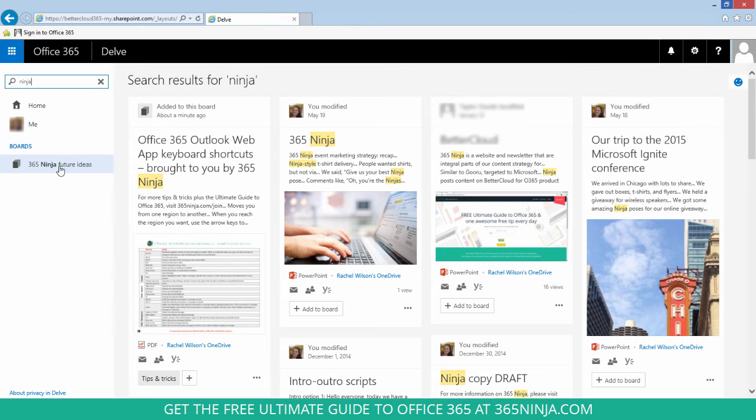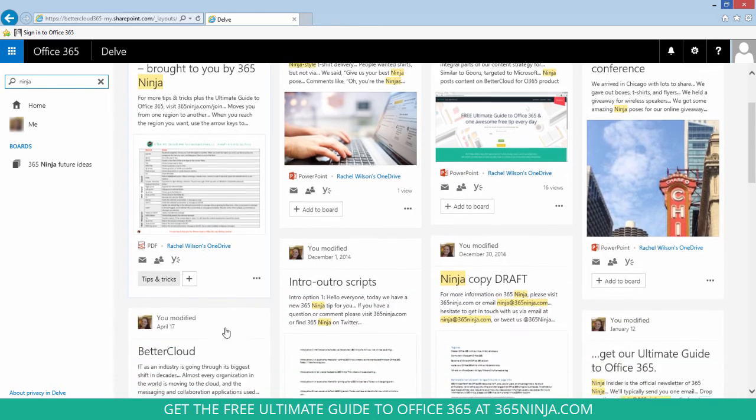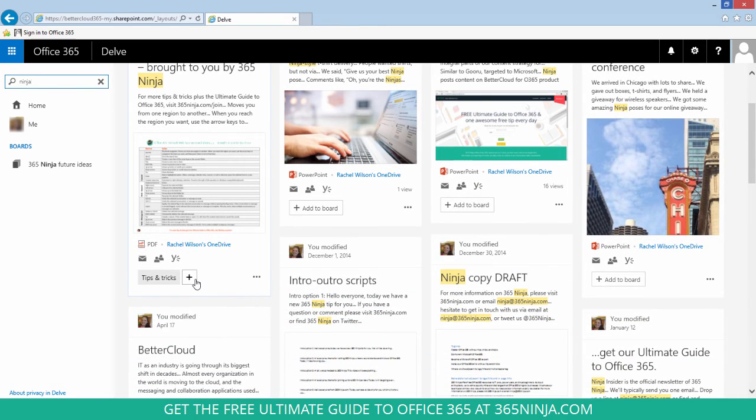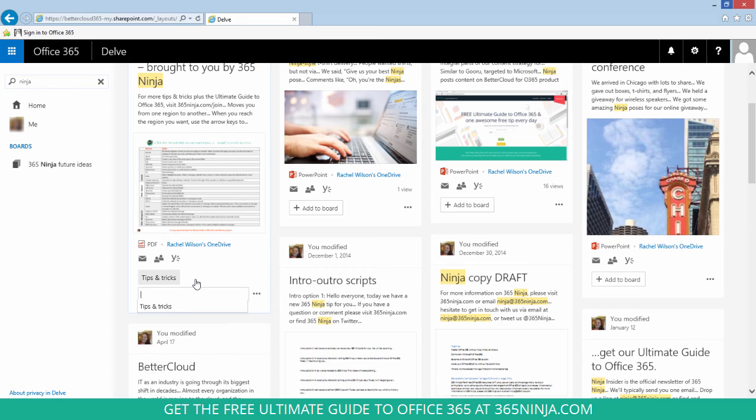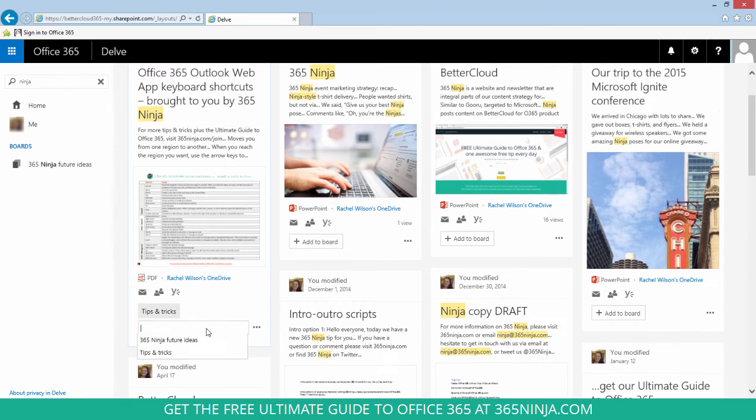Now, one more note: if you want to add a piece of content to a board that already exists, say the content that I've already added to my Tips and Tricks board, I can add it to another board. A piece of content can be part of multiple boards at a time. I'll click that plus sign again. Once you click into the field, you'll see a list of the boards that exist that you can add to.